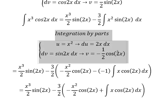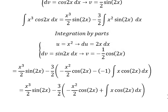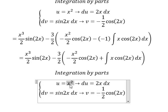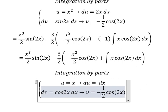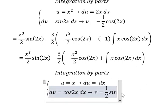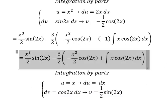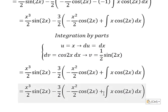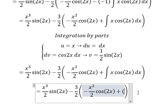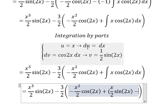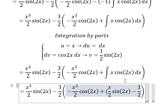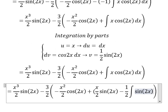Now we use integration by parts again. Here u equals x and dv equals cosine 2x dx, giving v equals 1 over 2 sine 2x. We apply u times v minus du times v.